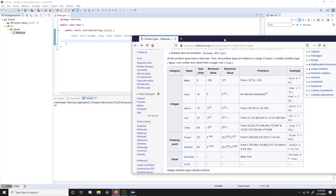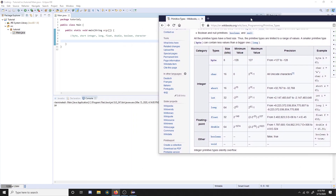We'll be going over all of these in a second. But essentially, what a primitive is, is a variable that can store some sort of basic information. When I say basic information, I mean something like a single character like the letter A, or an integer like the number 10, or even a fraction like 0.5. These are basic numbers and letters that we can manipulate in our Java program.